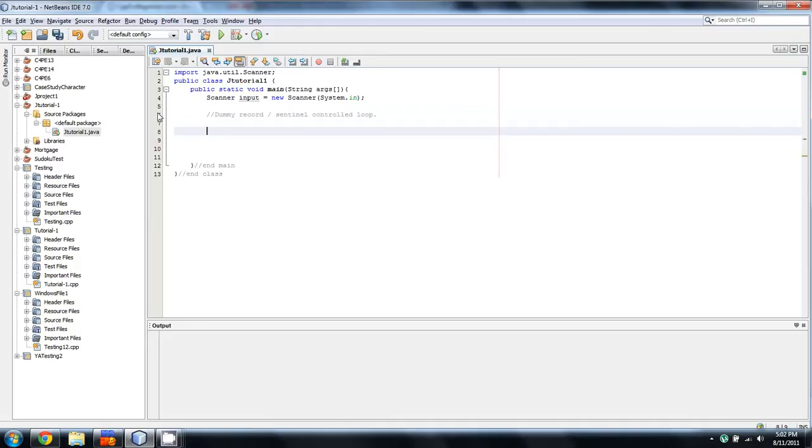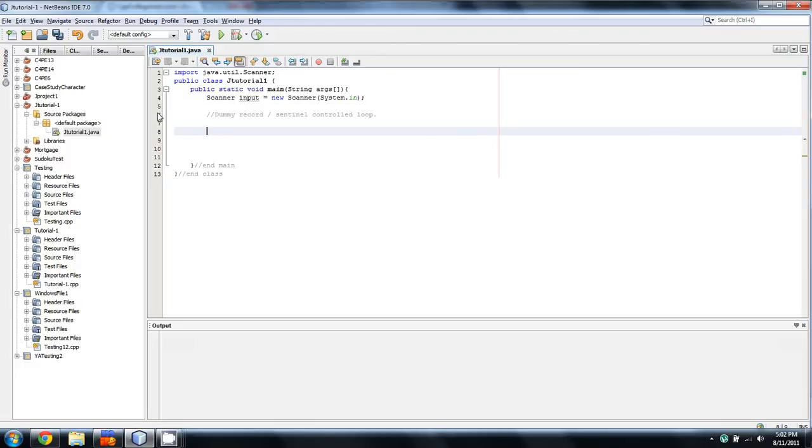So, you know, maybe you would have a punch card that had the details for a transaction that was numbered one, and then you'd have two, three, four, five, etc. And when they wanted to stop processing records, they'd put in one with a transaction number that couldn't possibly happen. For example, negative 999. So, the way that you're going to see this inside of a loop is something like this.